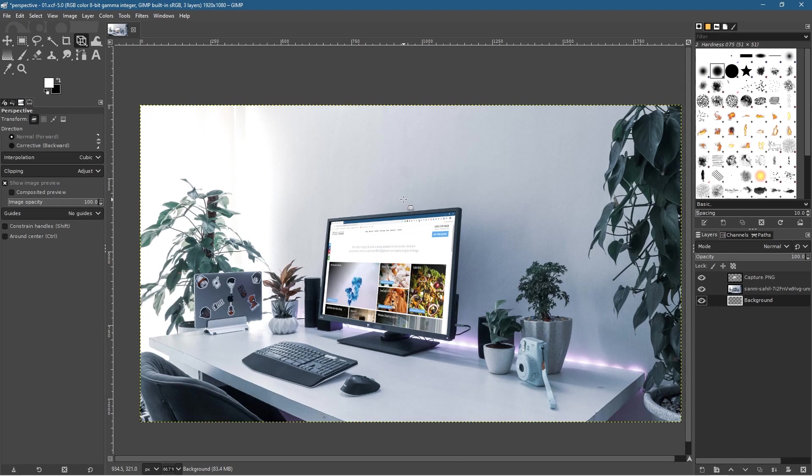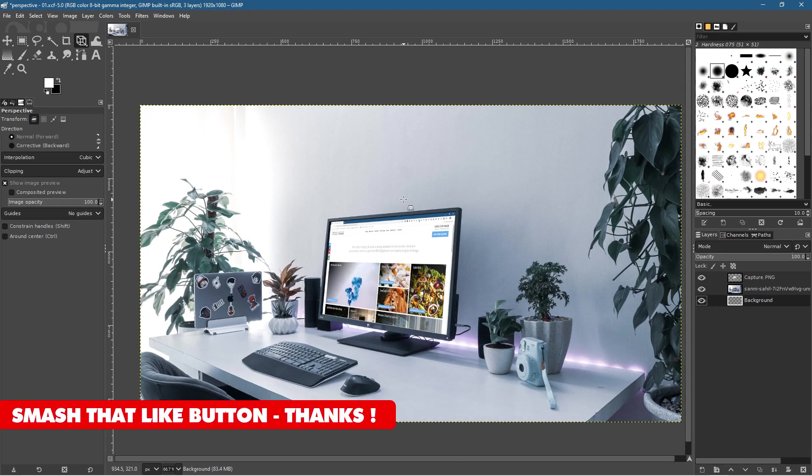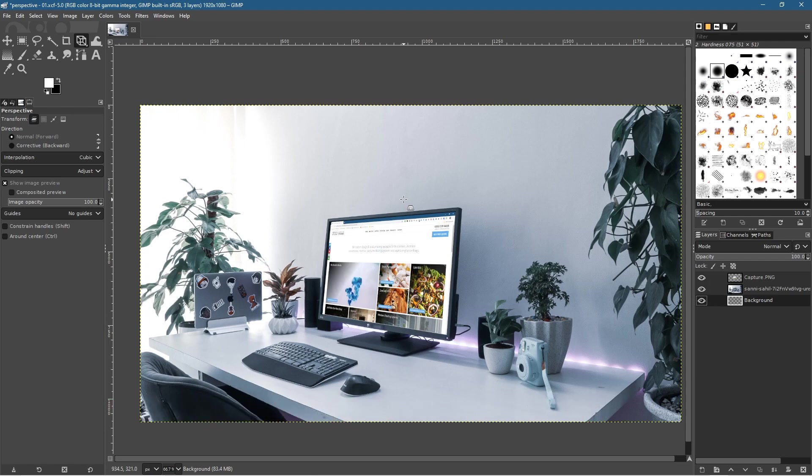The idea here is to not only show you how to overlay this picture on this monitor screen—you can go and screen capture anything. It could be your own website, could be anything you want, could be your Facebook page.